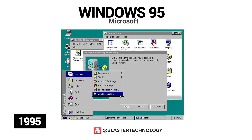Windows 95 was launched in 1995, representing the most iconic version of Windows. It was the first version of 32-bit Windows for consumers, included the Start menu, the taskbar, and the plug-and-play function. Another important addition was the introduction of the Internet Explorer browser.